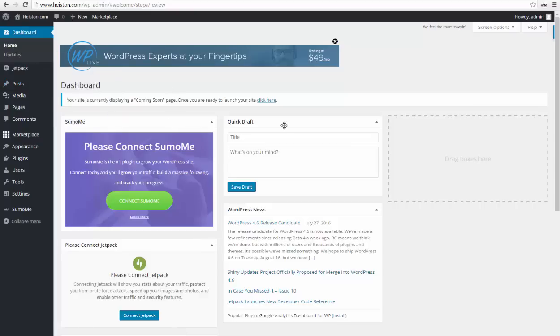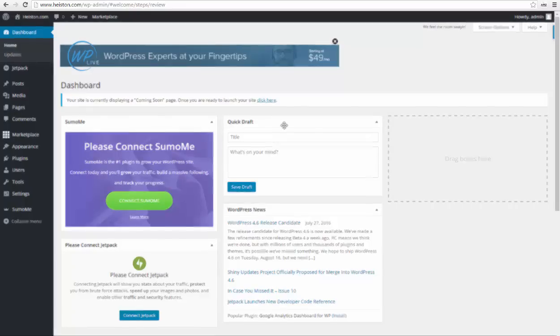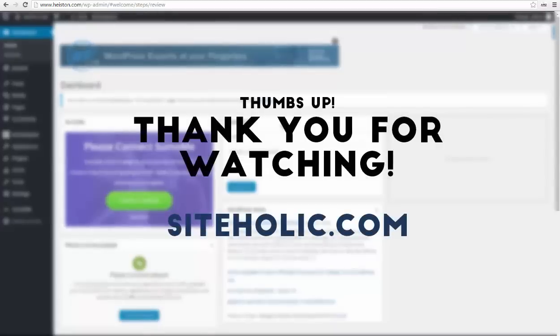Play around your admin panel, watch some other videos, and make your blog looking as you like it.